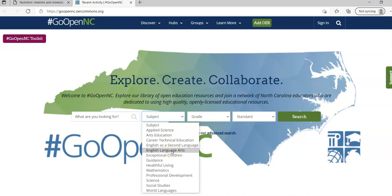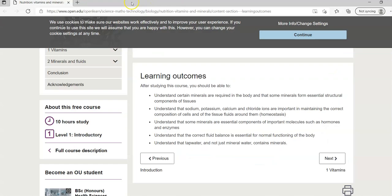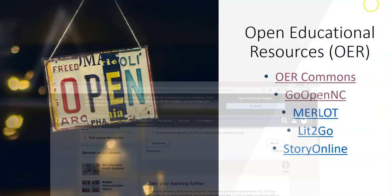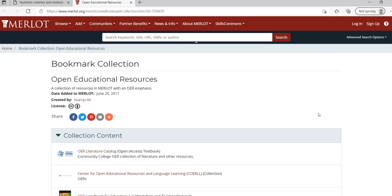Students can use this just as much as faculty can. It's a really good resource. Again it has keyword, subject, grade and standard - you can search by all of those. There's lots of accessibility standards, lots of accessibility considerations that have been taken into consideration with each of these resources.